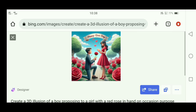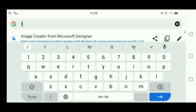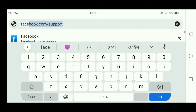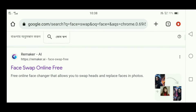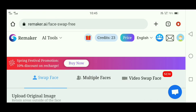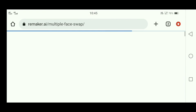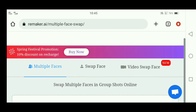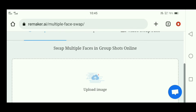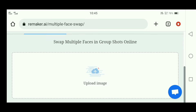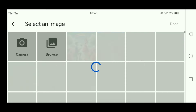Now, to set your face on all these images, search 'remake card AI face swap online free' and click on the first link. After opening it, you will have to click on 'multiple faces' because you will be adding more than one face. Then you will need to upload the target photo by selecting it from your gallery.